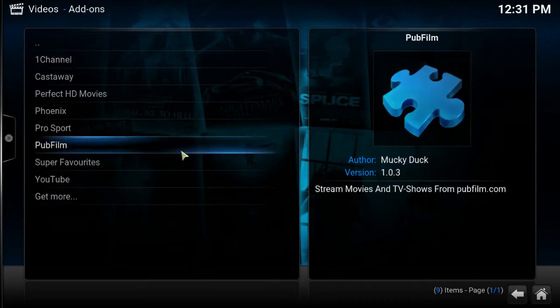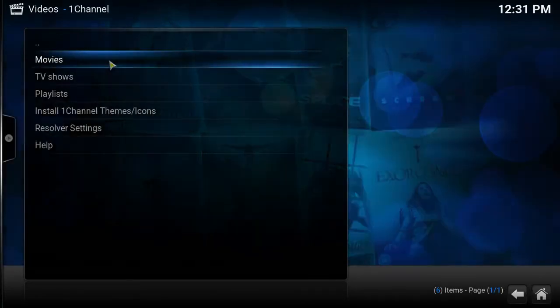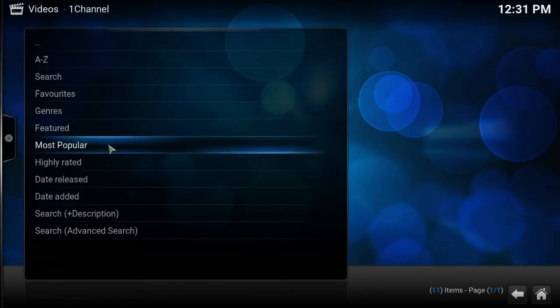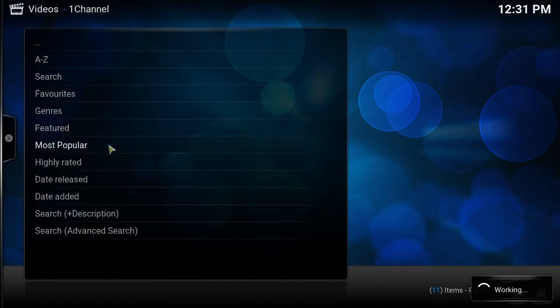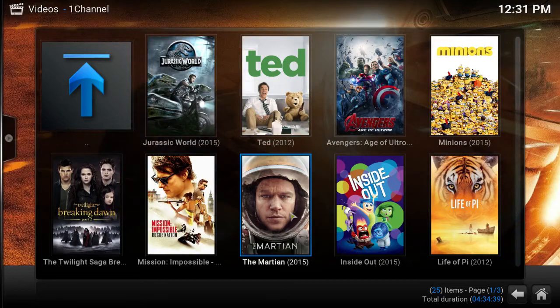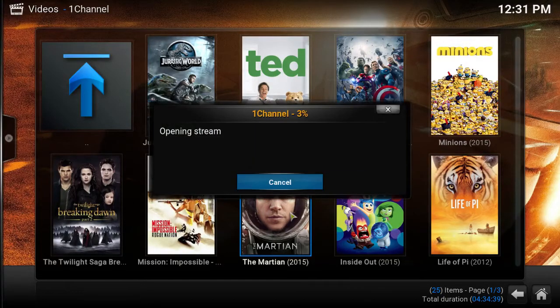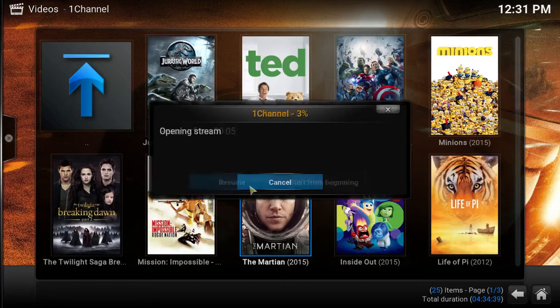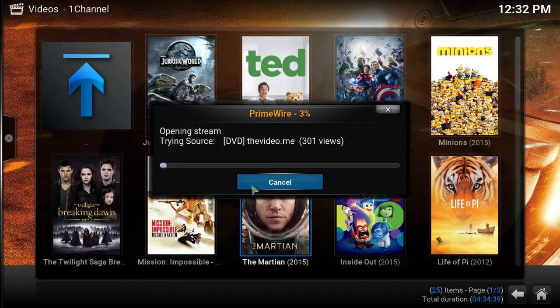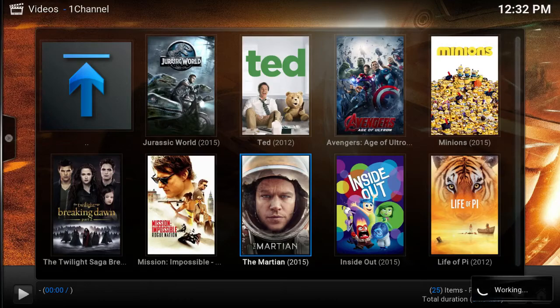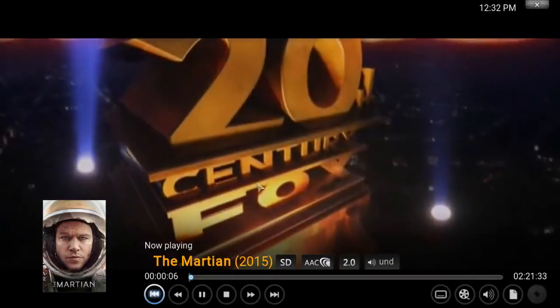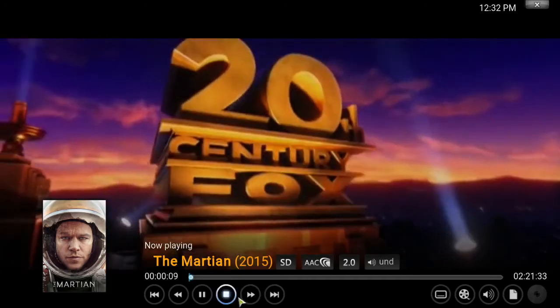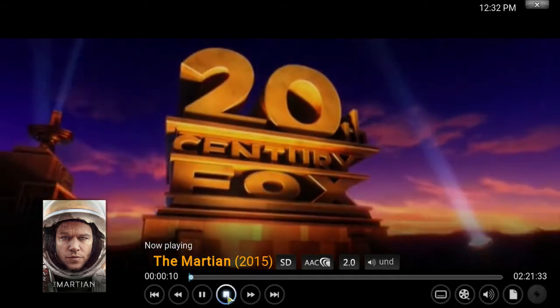So now we want to relaunch One Channel. Let's go back to movies, most popular. Let's go down to the Martian again. Okay let's resume it. As you can see that go right there.